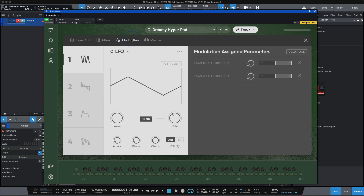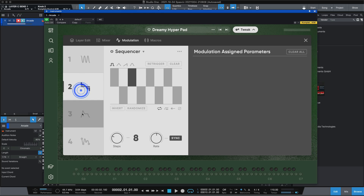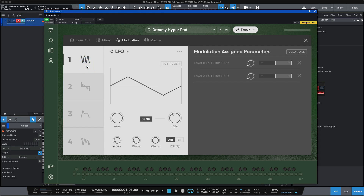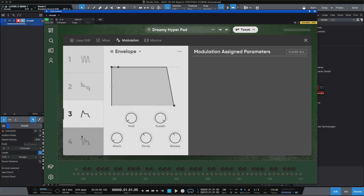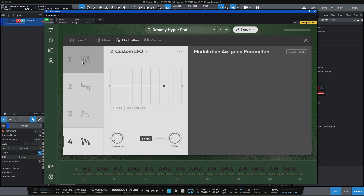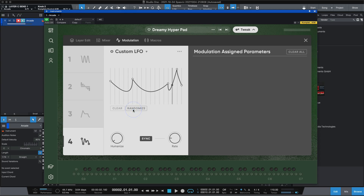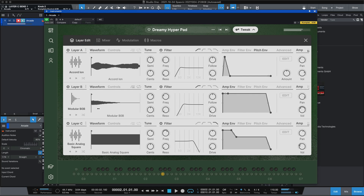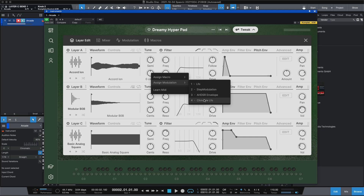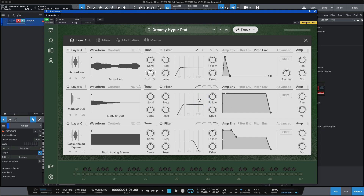Next you have Modulation. You have four different modulators: LFO, Sequencer, Envelope, and the Custom LFO. Let's say you wanted to do a custom LFO — hypothetically I'll randomize it, then go back into the layer. On the accordion layer I'm going to right-click and add the modulation to the custom LFO.